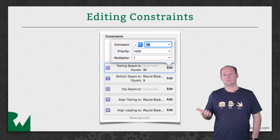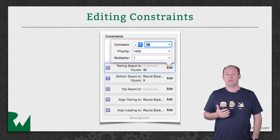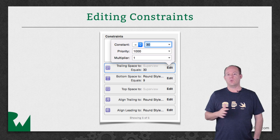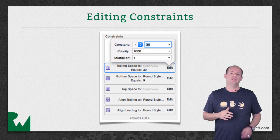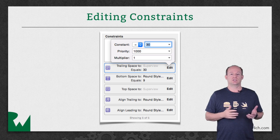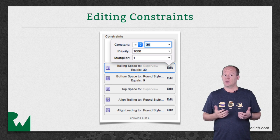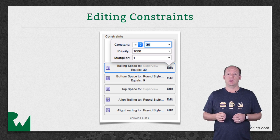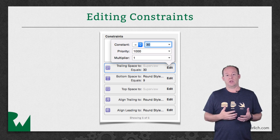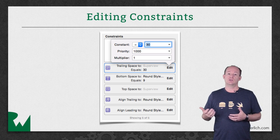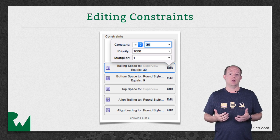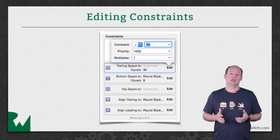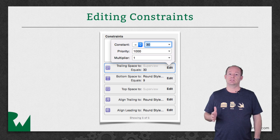If you want to change the trailing space from 30 to 20, you can just click edit, type in 20, and press return or click away and it will change. One thing that can be a little confusing: if a view is fully constrained with no auto layout warnings or errors and you change one of the constraints, Interface Builder will assume you want to change the frame as well and changes it for you. But if there are any warnings or errors and you change the same constraint, the frame doesn't update.